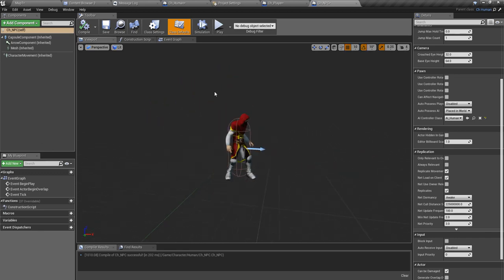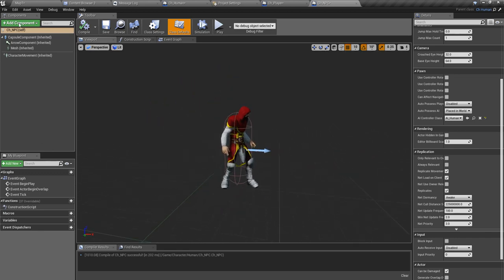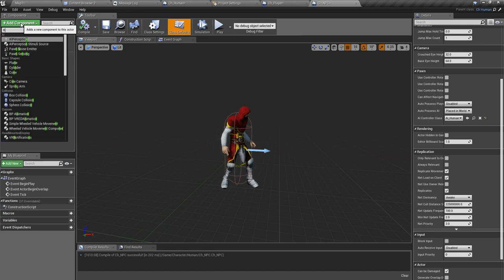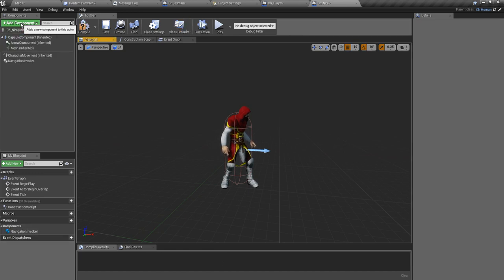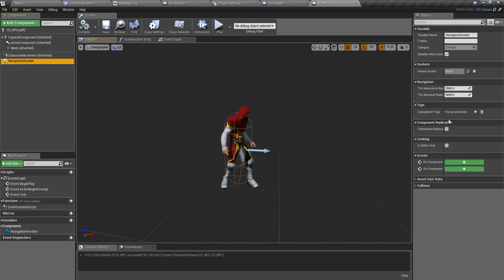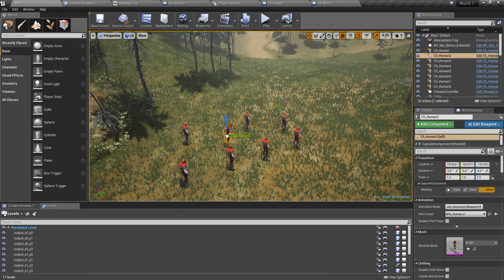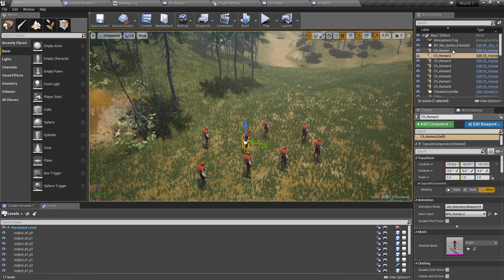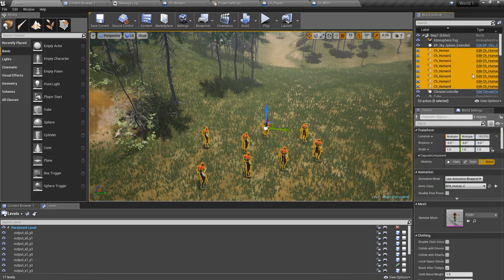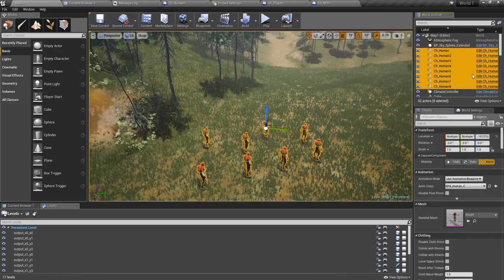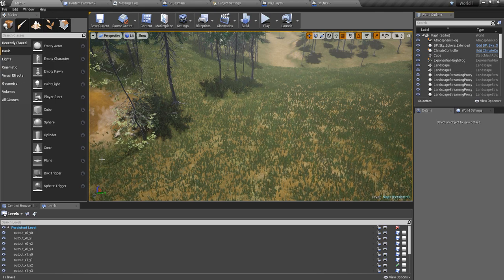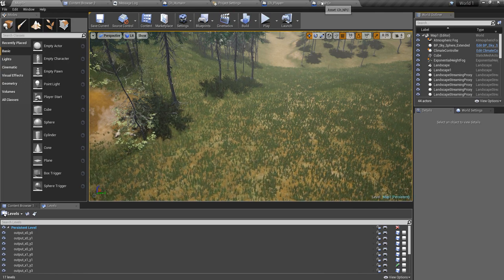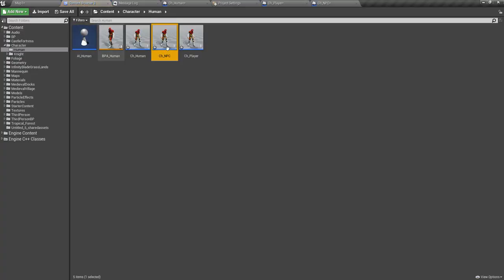Now I'll add a navigation invoker to this one. I'll leave the default settings as they are. These guys don't have a navigation invoker or AI component enabled, so I'll use this one instead.